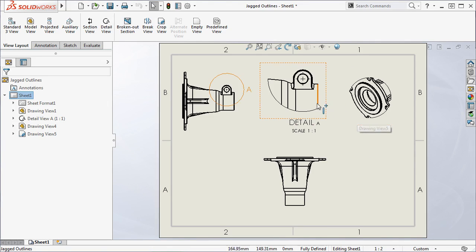If you have a crop or detail view like I have here, you can find this option in the view's Property Manager.